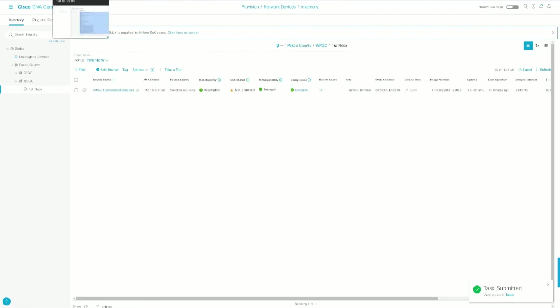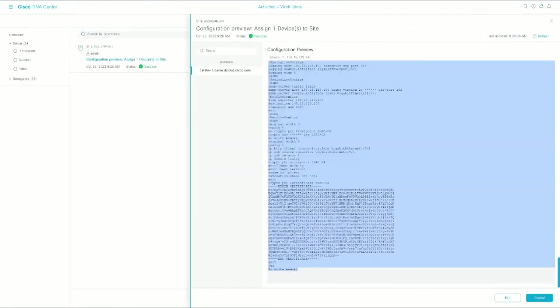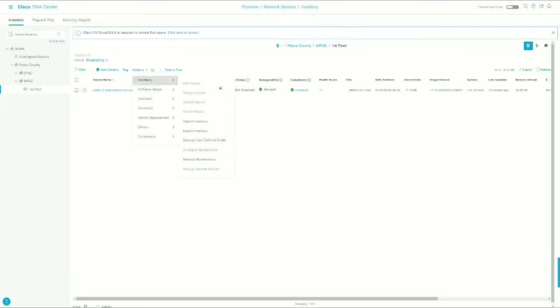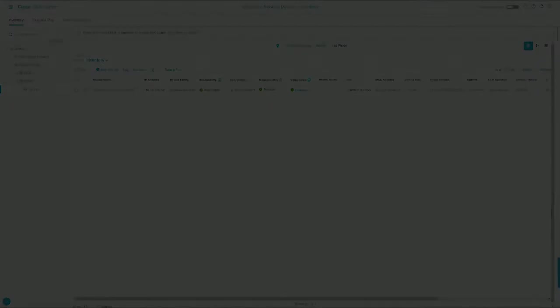And again, everything DNA Center is doing we can take a look at under the Tasks. All right, and the provision is now complete, and we have a fully discovered, fully provisioned network device.